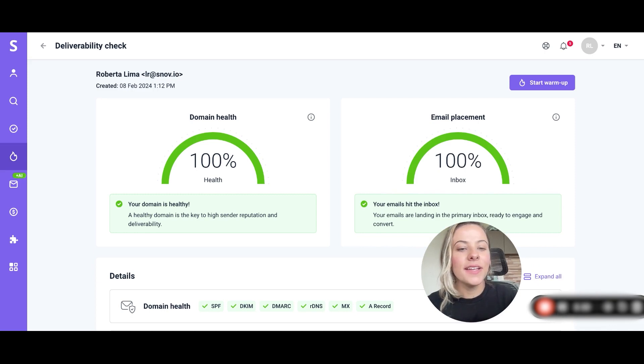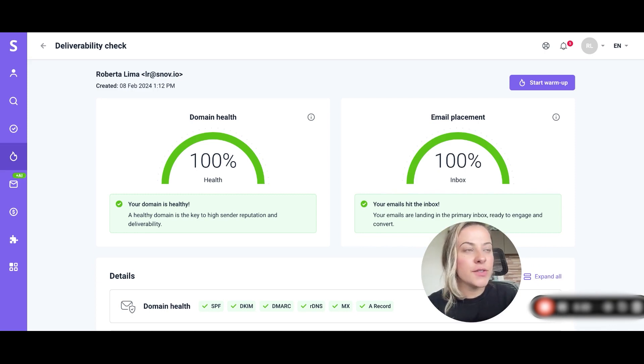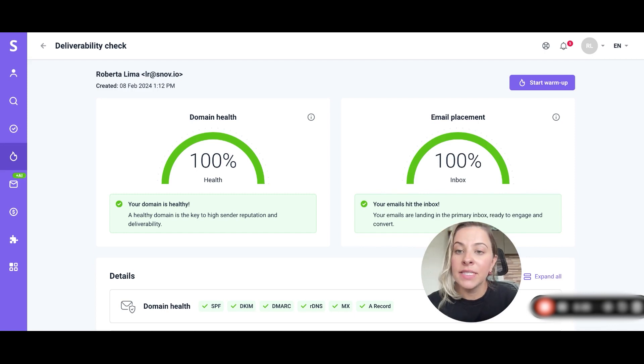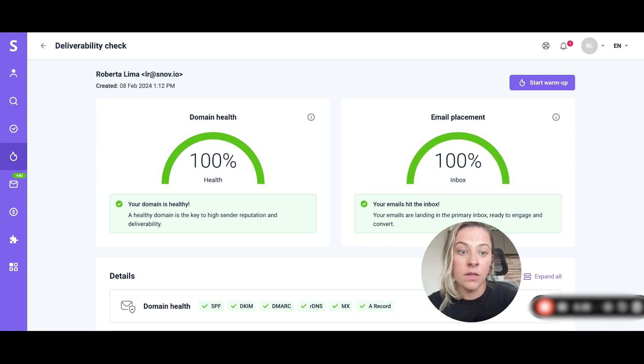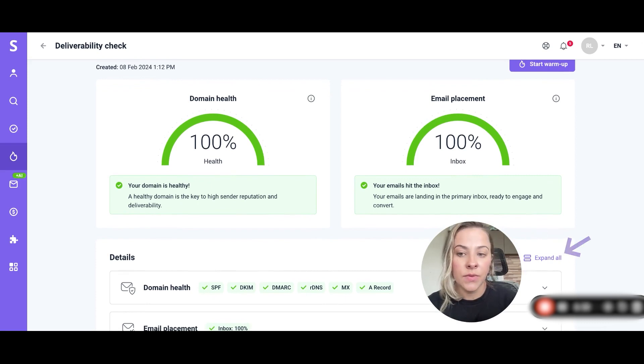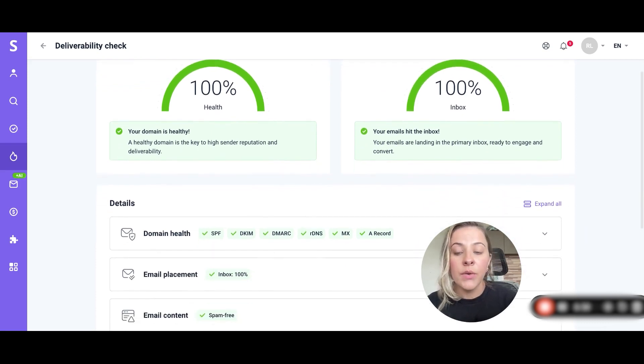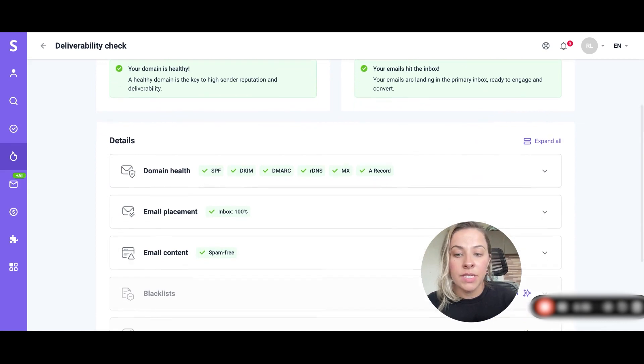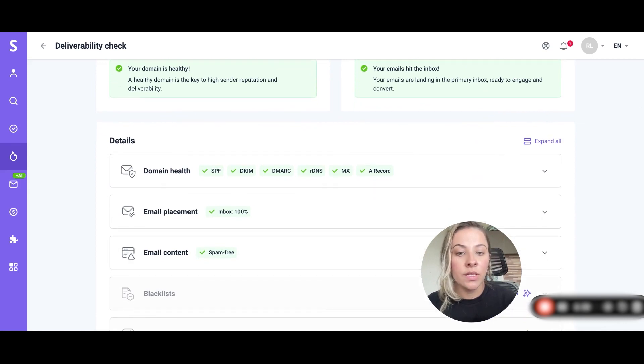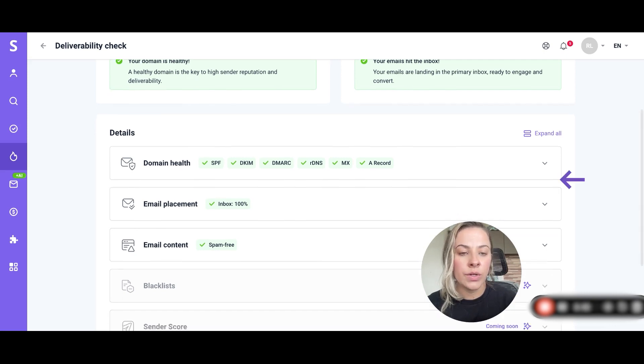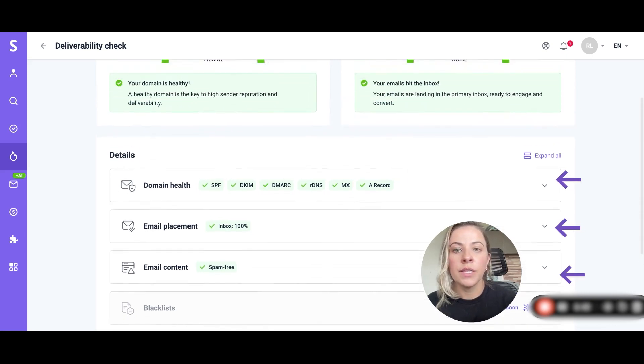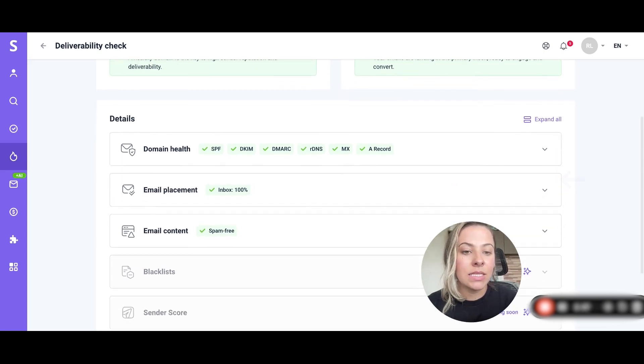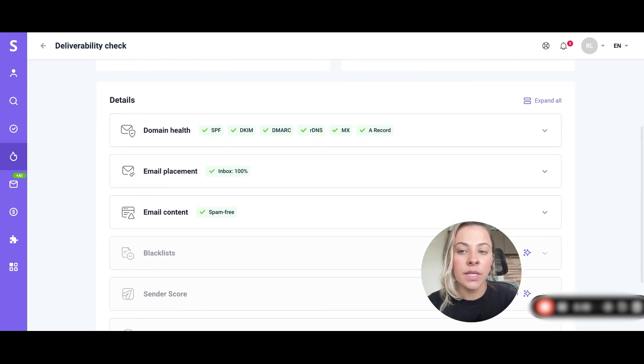All right, here are my results for this case. If your results in these categories are less than 100% you can click on the expand all button to see what needs to be fixed. You can also check the metrics separately by clicking on the corresponding arrows down on the right corner. The first thing we're going to do is take a deep look into each of these details.